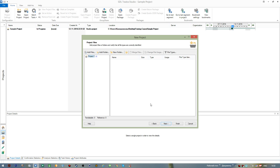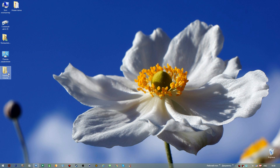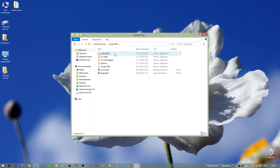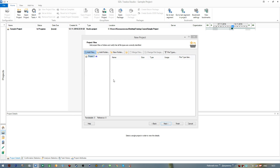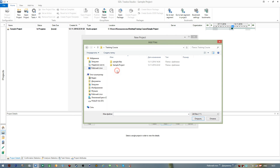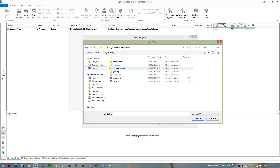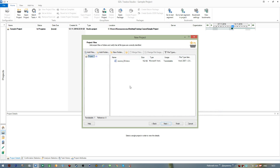Here I need to add the files to be translated. For my course I created a folder called 'Training Course' with some sample files. I press 'Add Files', go to my desktop, to the Training Course folder, find my sample files, and select the source file to translate.